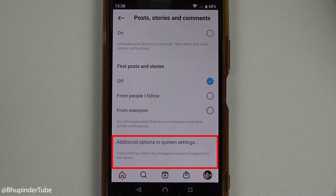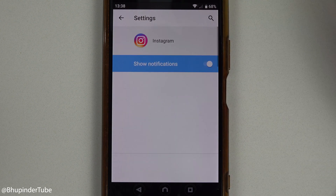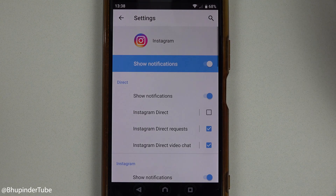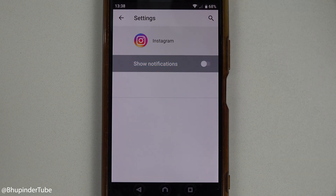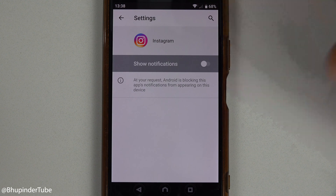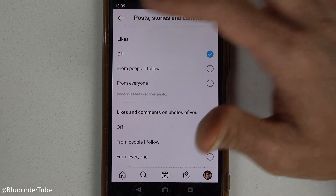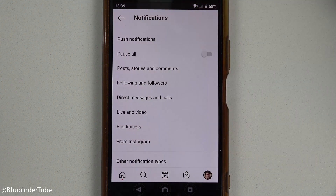In System Settings, if you select that, you could then turn off notifications from your device system altogether by touching in here and turning it off. Now if you press Back and then press Back again, you could also touch on Following and Followers.